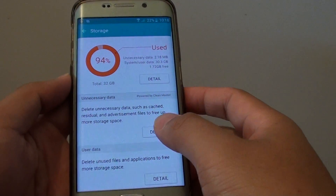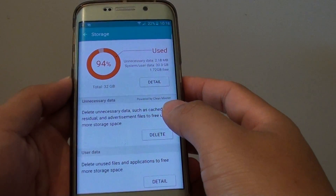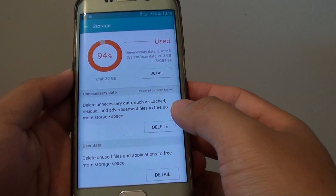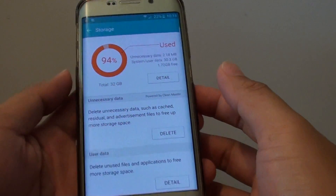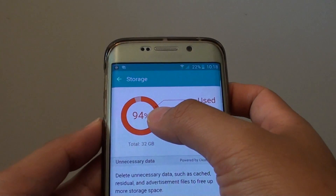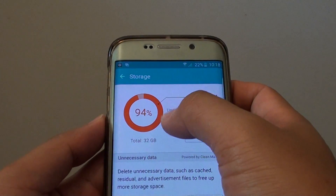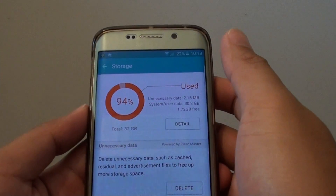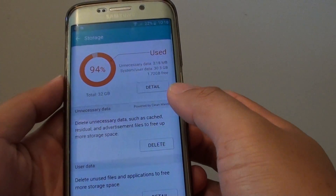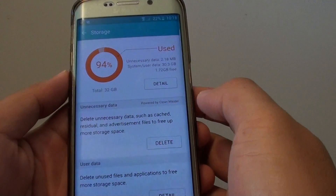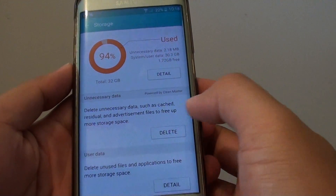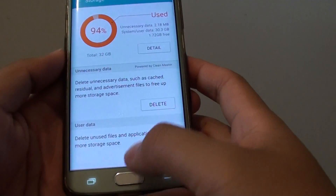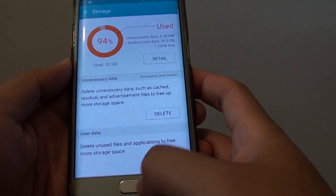How to delete unnecessary data on your Samsung Galaxy S6 Edge to get more space on your phone. You can see here I've used up 94% — just then it used up 96% or 97% of the phone's data. And basically I just tapped on delete and it cleared up almost 1GB of data. Here's how you can do it.